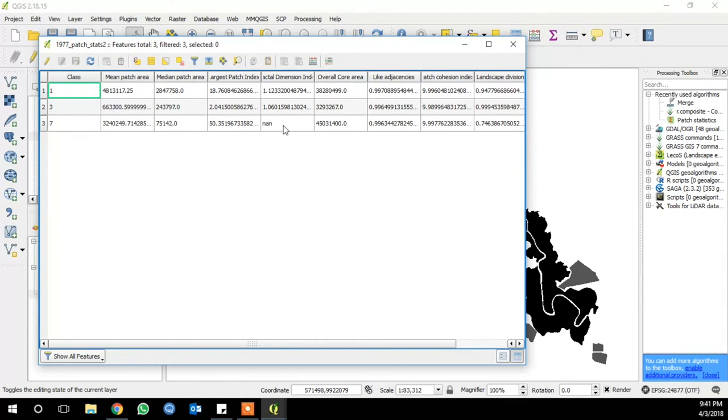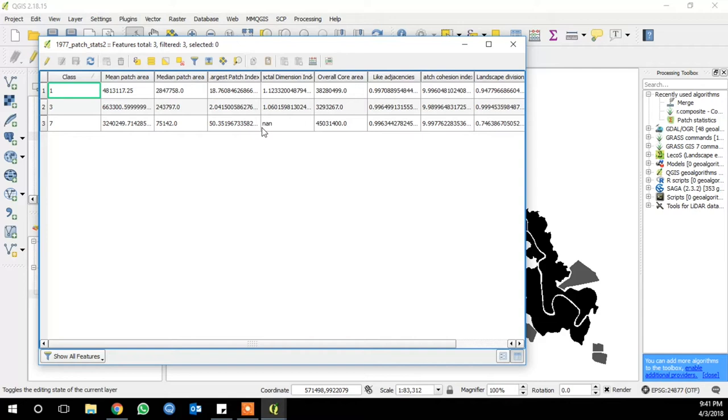Fractal dimension index sounds complicated, but it's basically just a measure of the degree of complexity of the class. And it's applied to the whole landscape, and it uses the perimeter area ratio in its calculation.